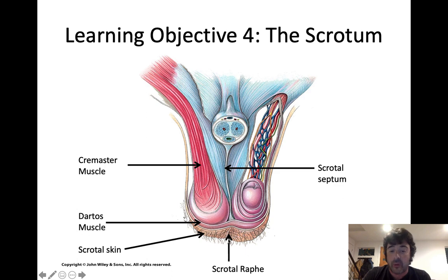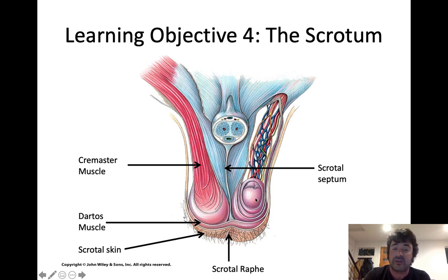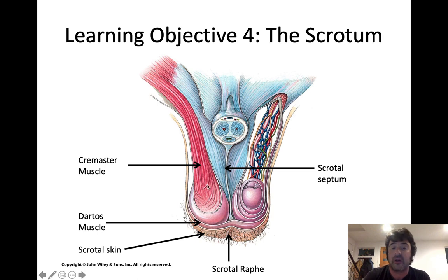The scrotal raphe corresponds with a structure called the scrotal septum, which separates the right and left testes. Anyone who's had testicular cancer relegated to a single testicle is very grateful for that. Why are there two testes? Redundancy — if one gets destroyed, the other can pick up the slack.